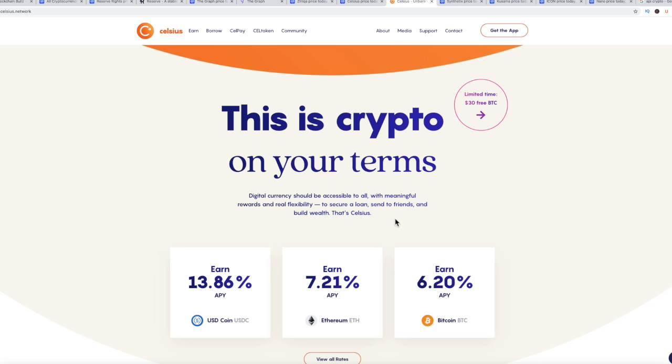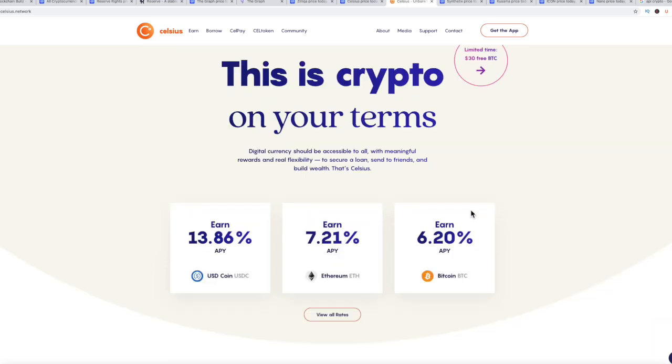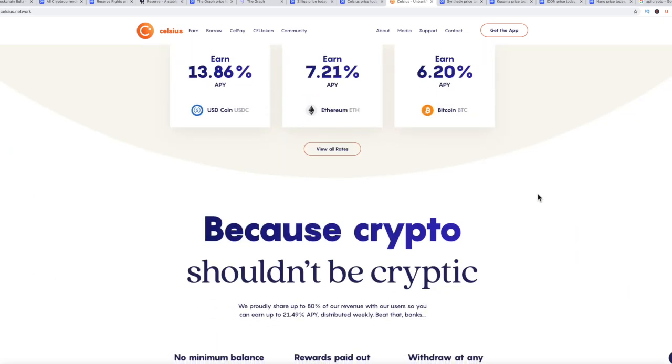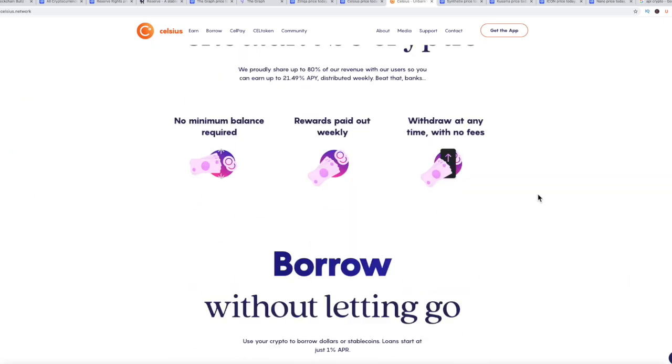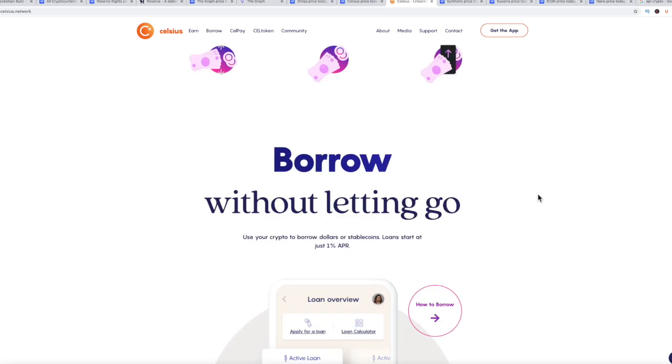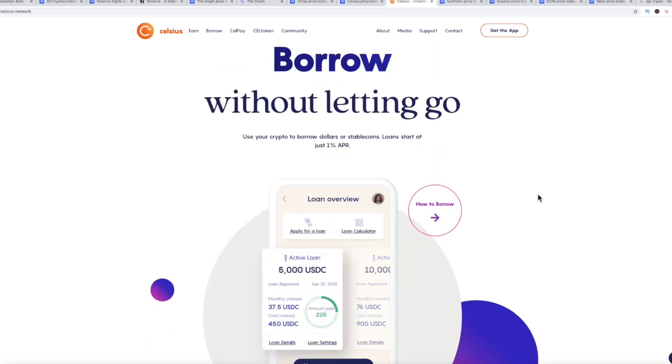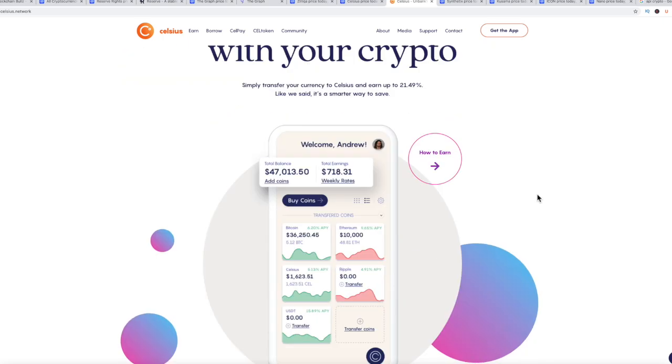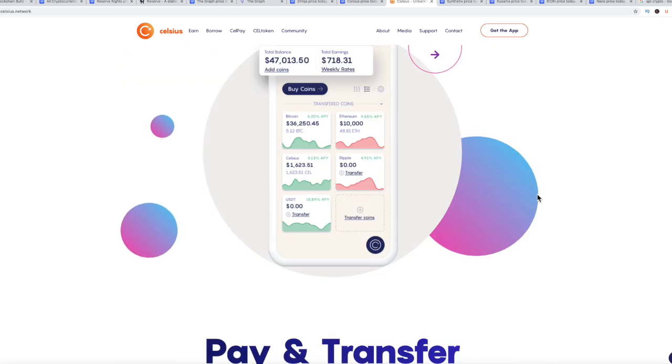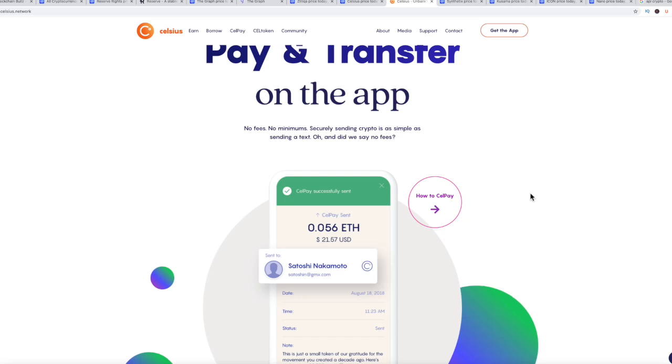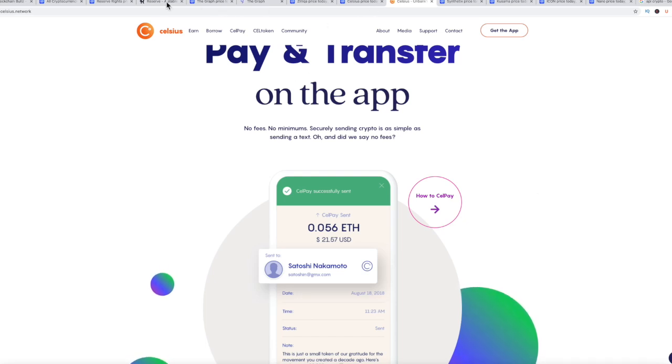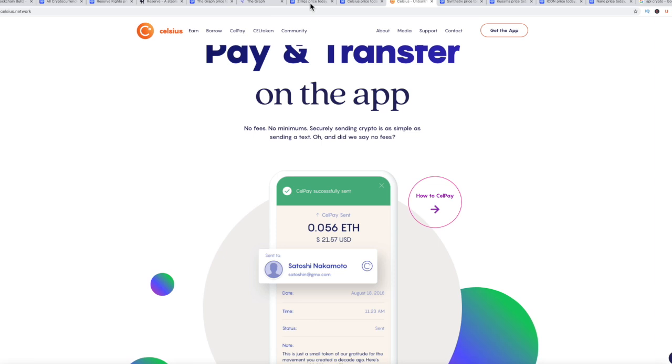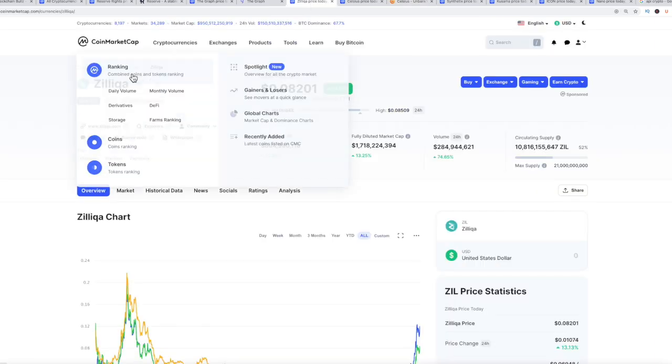They took what was already going on with fiat gateways and exchanges and they put a layer on top of it. That's what makes Celsius so interesting. If you check out the app, you may like it. I like the app, I think it's great. I do hold a little bit of Celsius myself. I don't hold any graph and I do hold a little bit of RSR. Let's start moving a little bit faster.